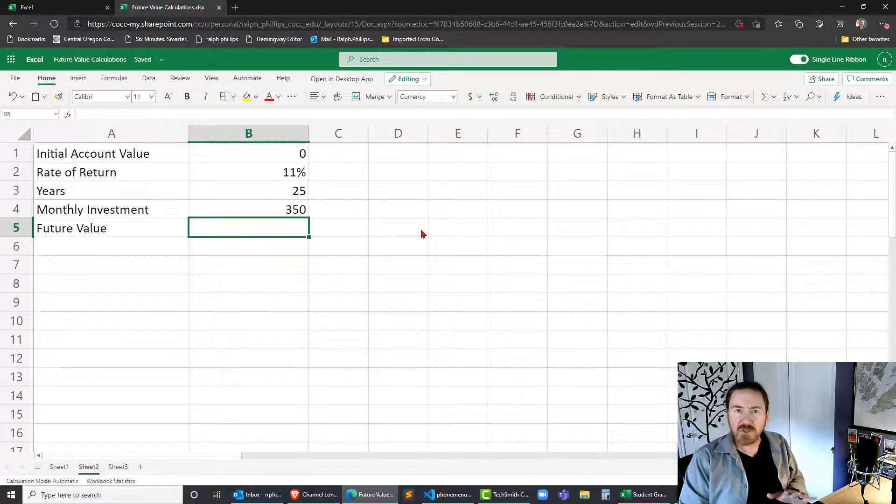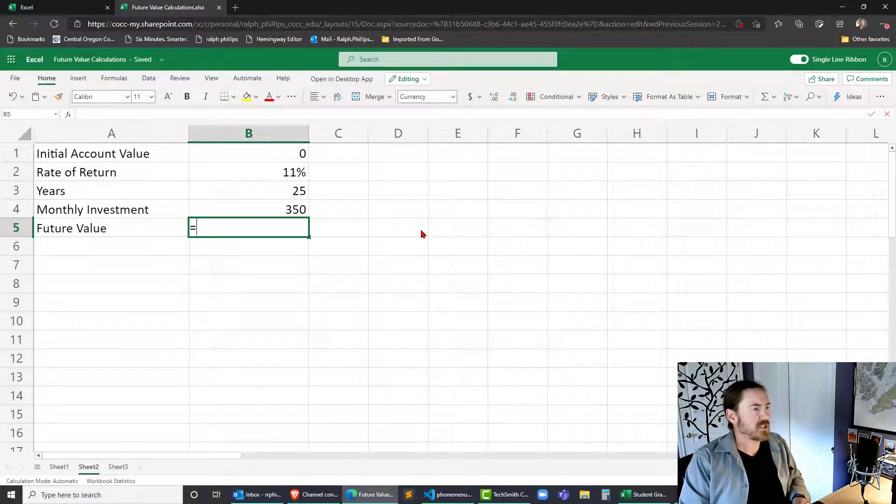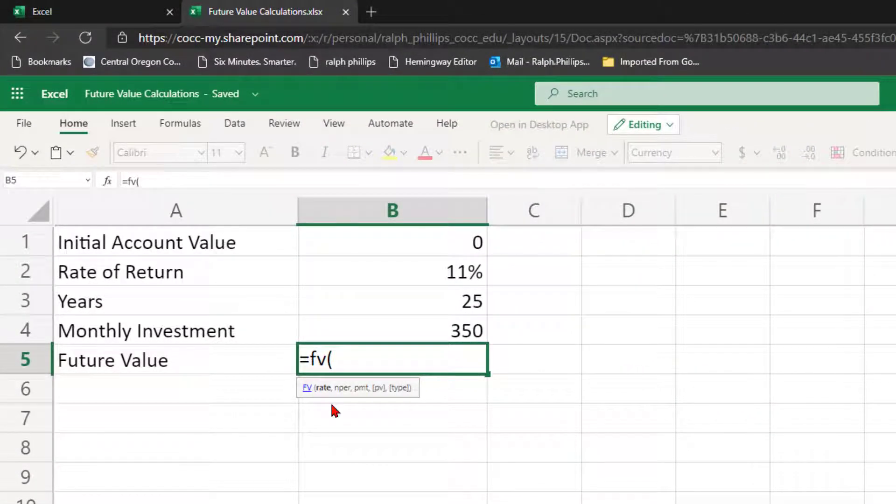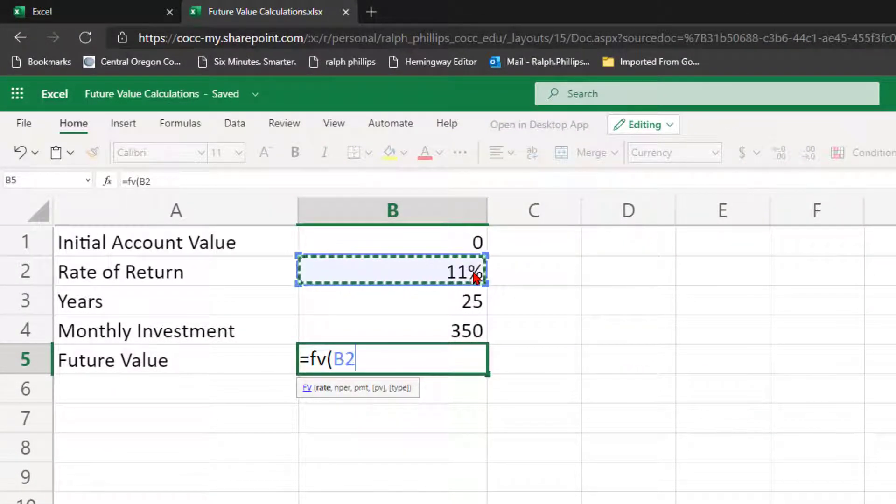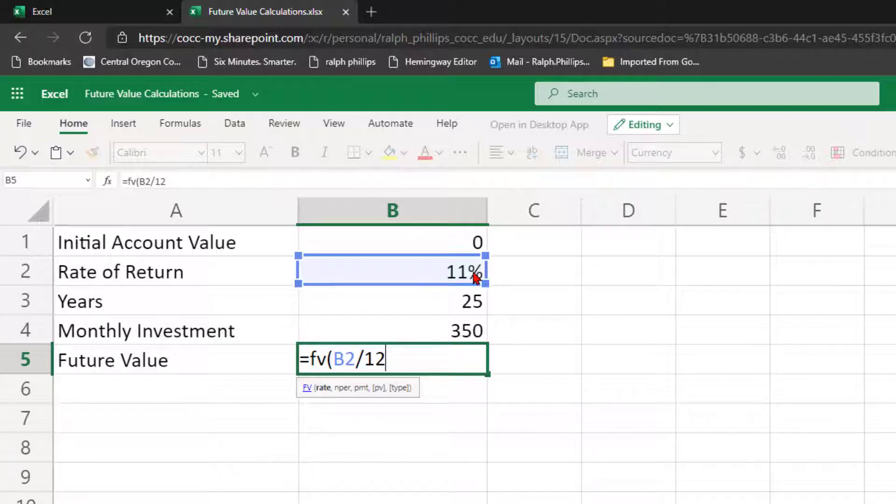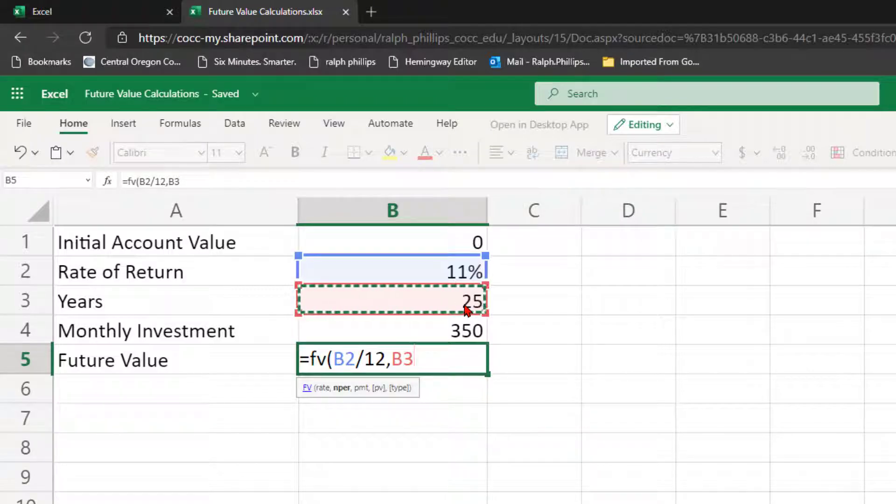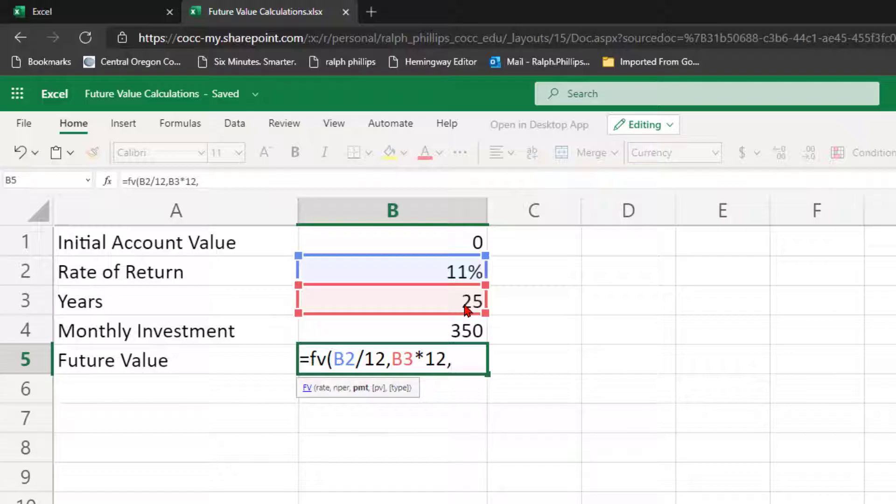So the basic future value calculation is equals FV. First parameter is the rate. I'm going to click on the cell that contains my rate of return. I'm going to divide that by 12 so I get monthly rate of return. This is going to be a monthly compounding investment because I'm making monthly investments. Number of periods is my second argument and the number of periods is going to be the number of years, my time horizon, and I'm going to multiply that by 12 to get the number of months going forward.